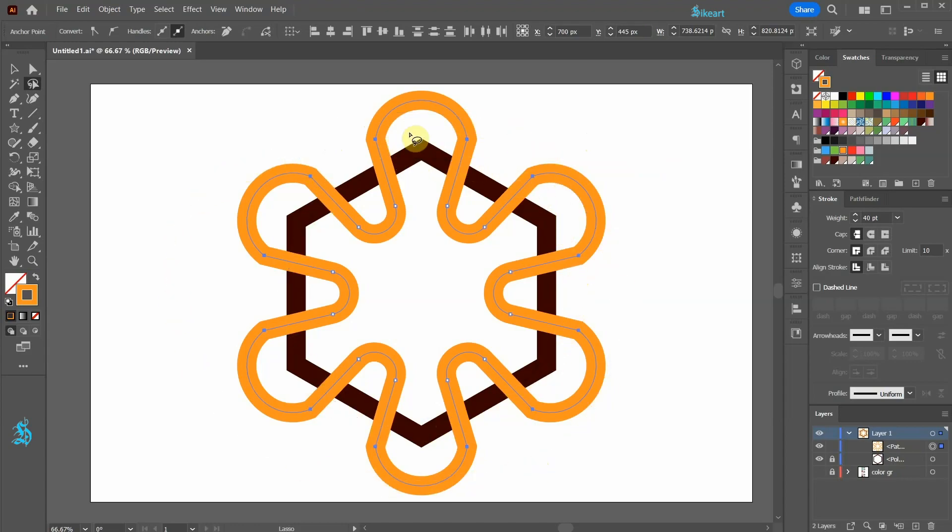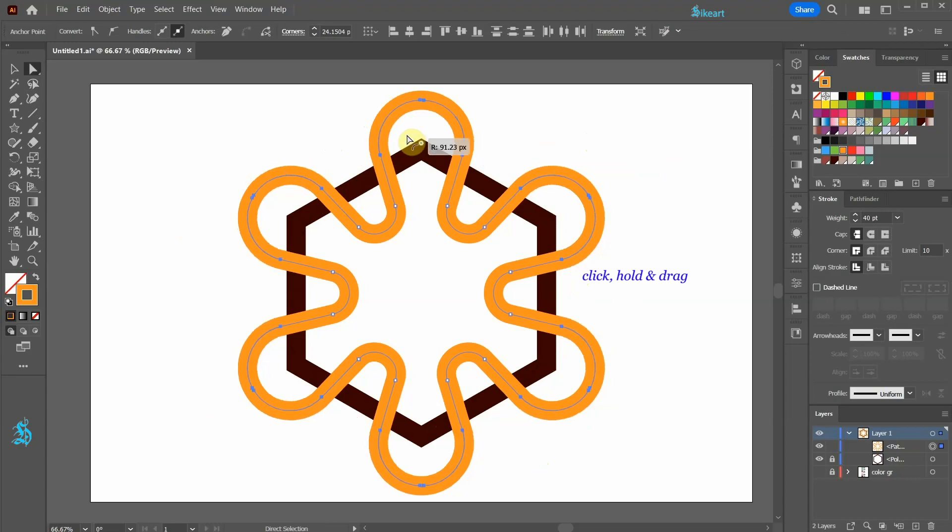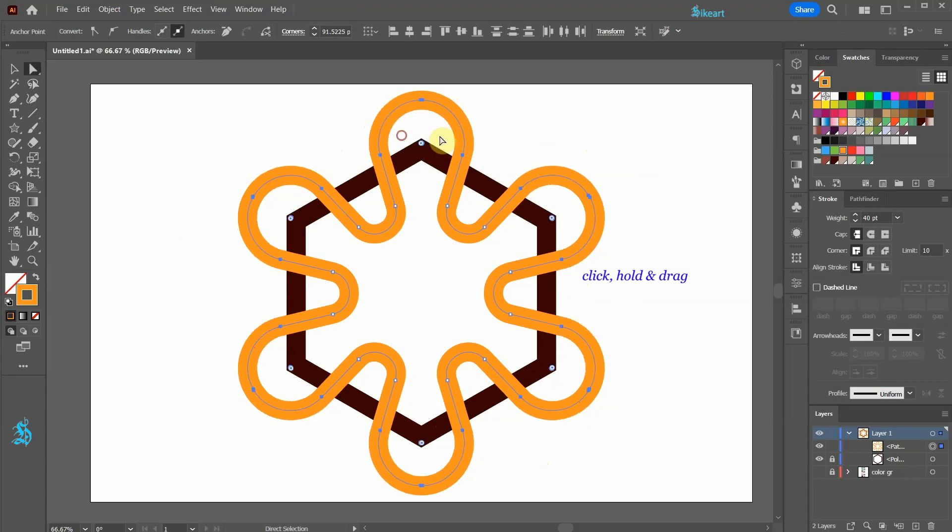And like we did previously, switch to the direct selection tool to activate the round corner widgets. Click on one of them and drag it in to create a nice curve.